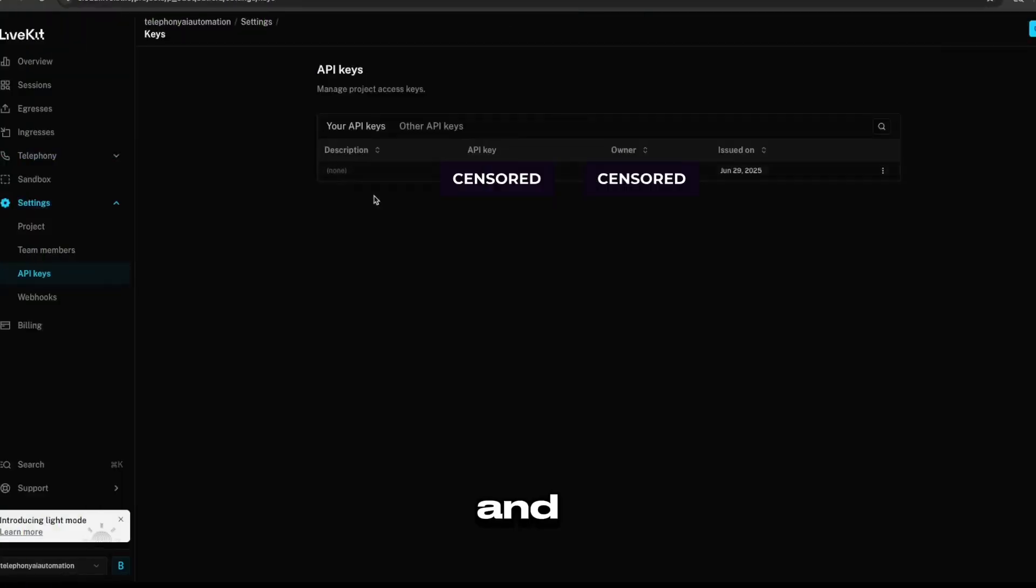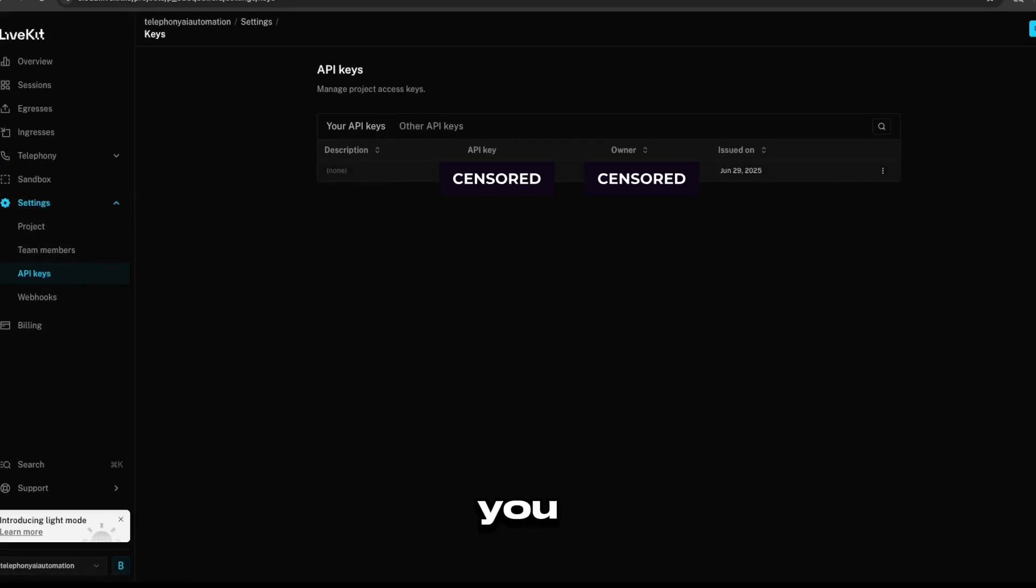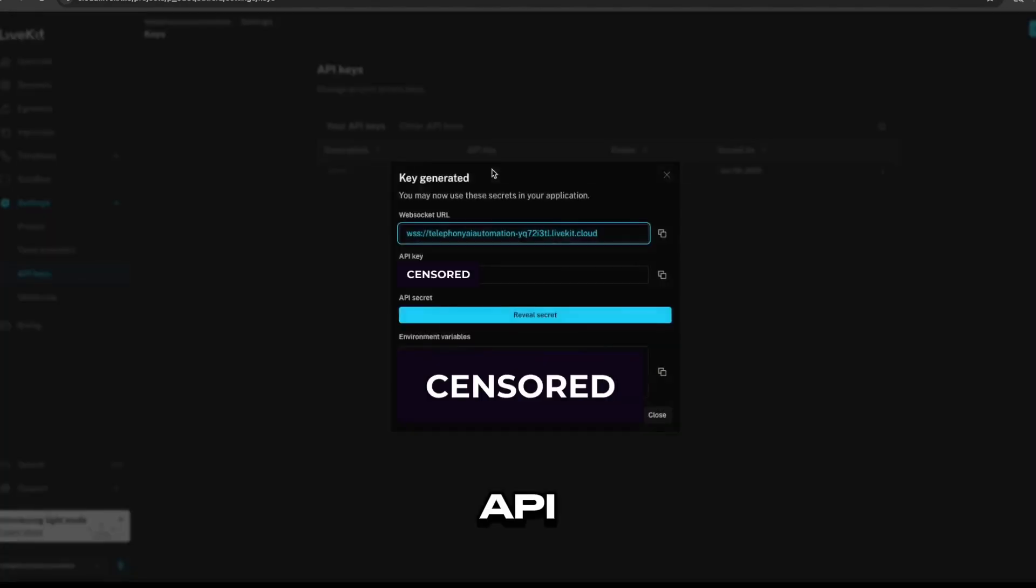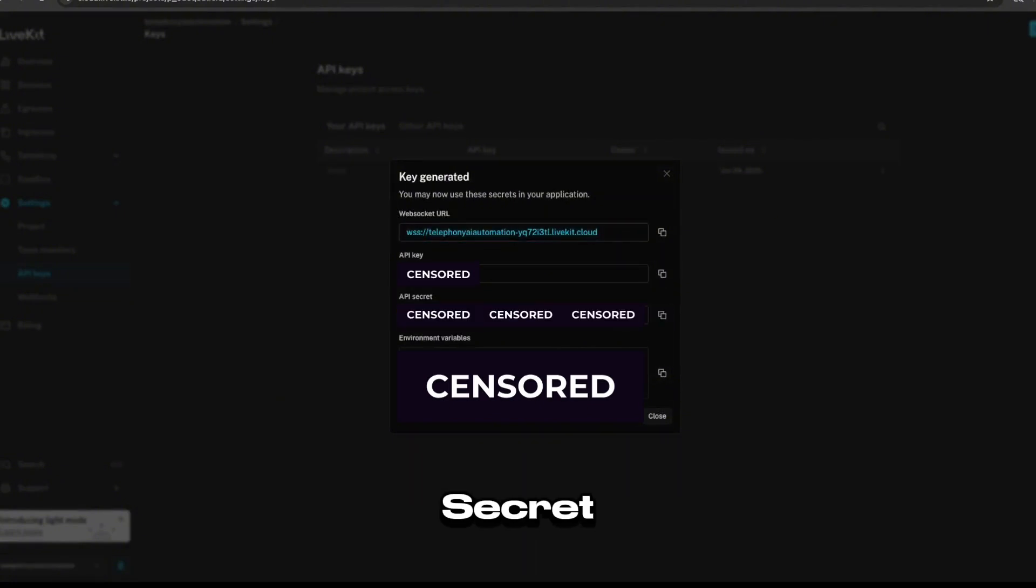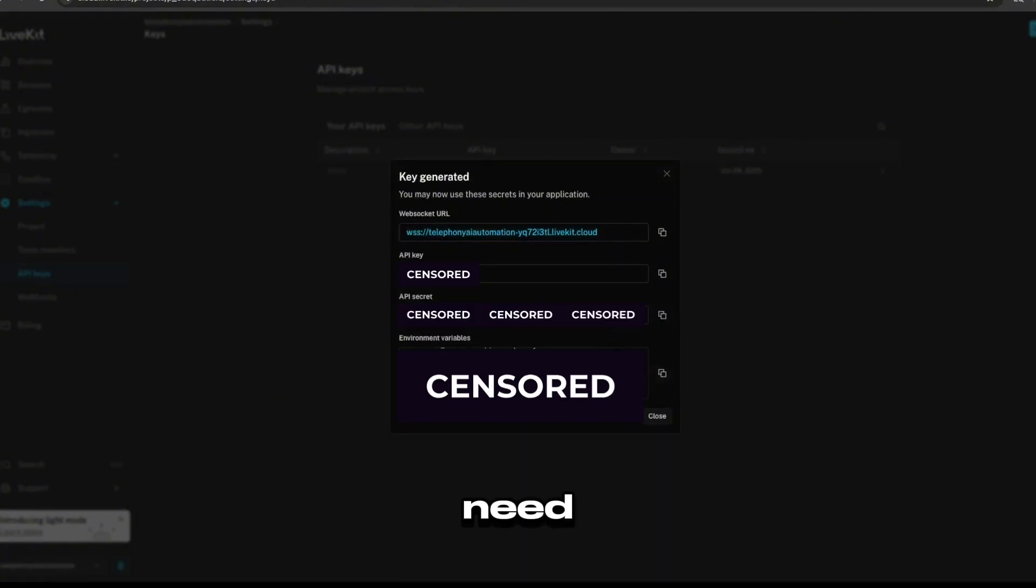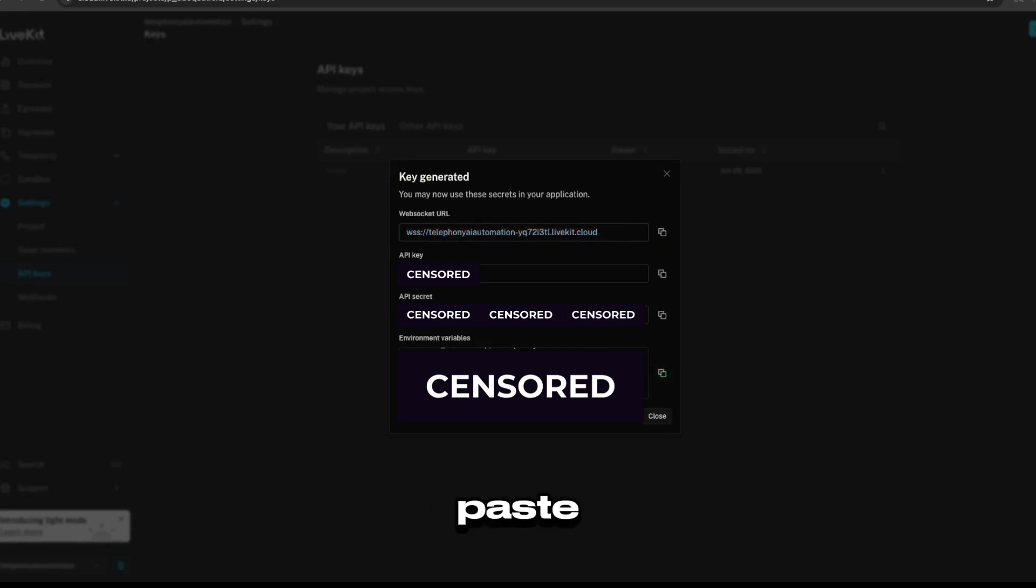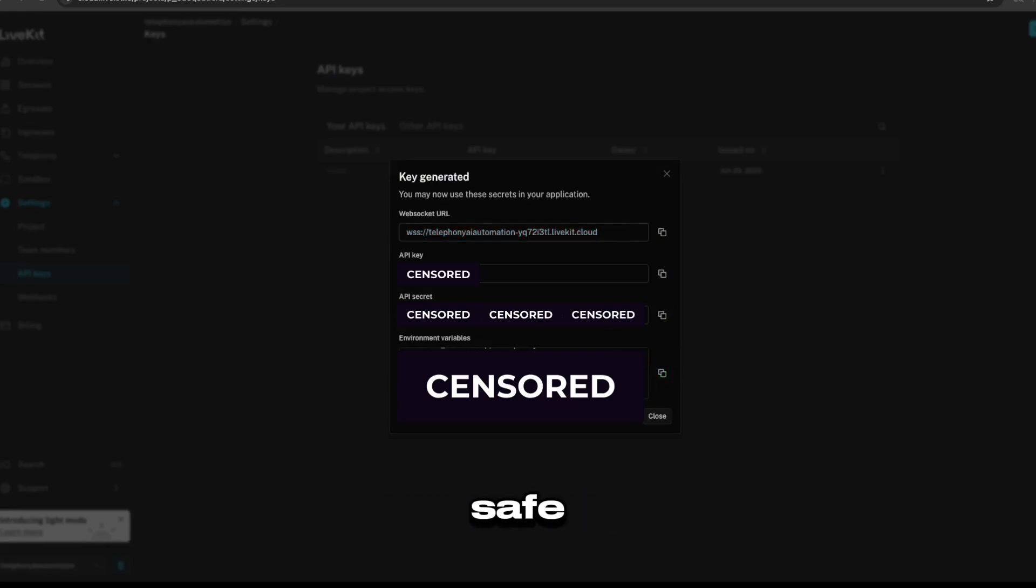And if you head over to Settings and then API Keys, you click on the API key and you'll see all of your credentials there. Click on Reveal Secret and you'll see everything that you need except for one. And I'll show you where that is. So paste these three credentials somewhere safe.